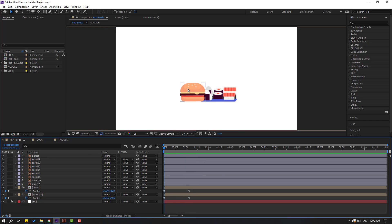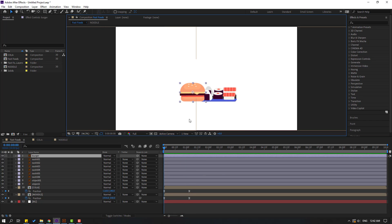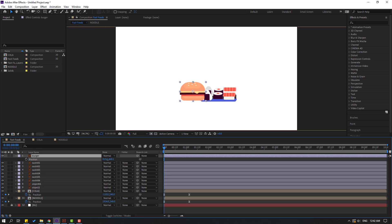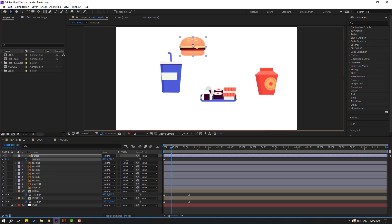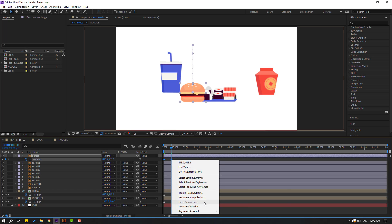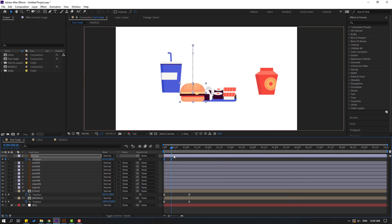Select this burger and press P. Move to up and make a new passing keyframe. Go to 10 keyframes — for the shortcut you can use hold Shift and press Page Down on the keyboard — and move to down. Select keyframes, make Easy Ease.